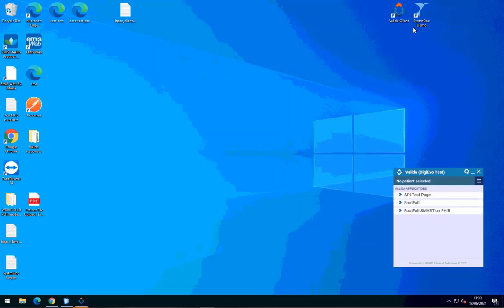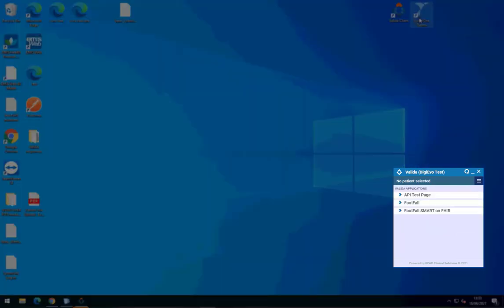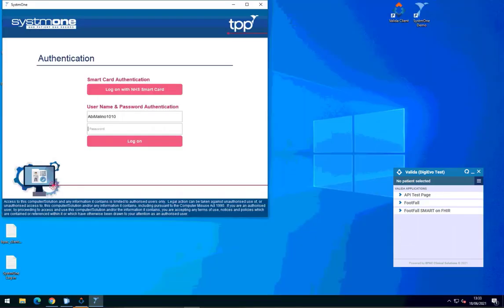Once you're logged into Valida, you will see a window with a menu that looks like this. You don't need to do anything else with this for now.